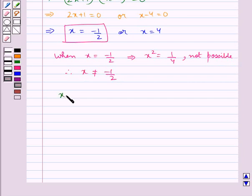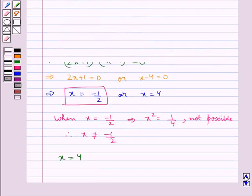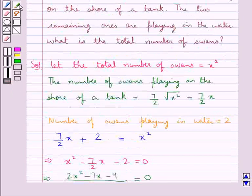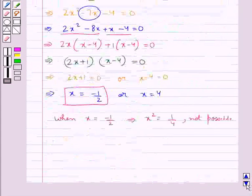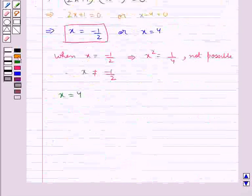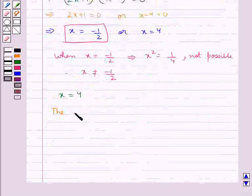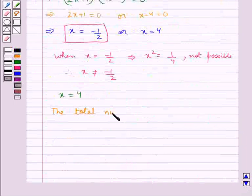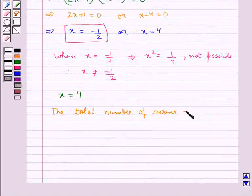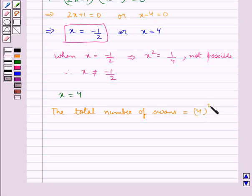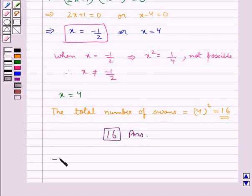Thus we take x equal to 4. We had assumed the total number of swans equal to x square, and we have got the value of x as 4. This means the total number of swans is equal to 4 square, which is equal to 16. So 16 is our final answer. This completes the session. Hope you have understood the solution of this question.